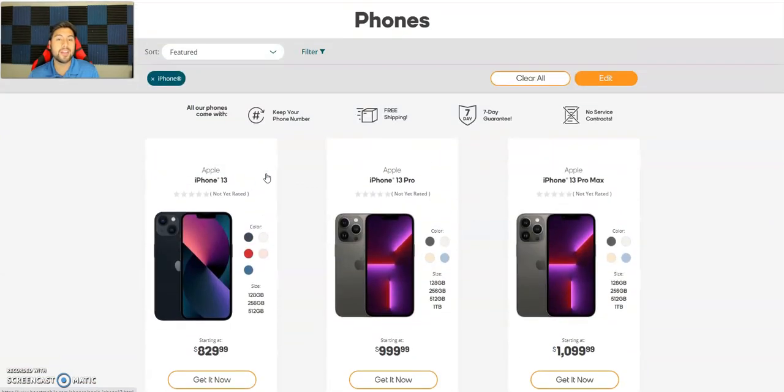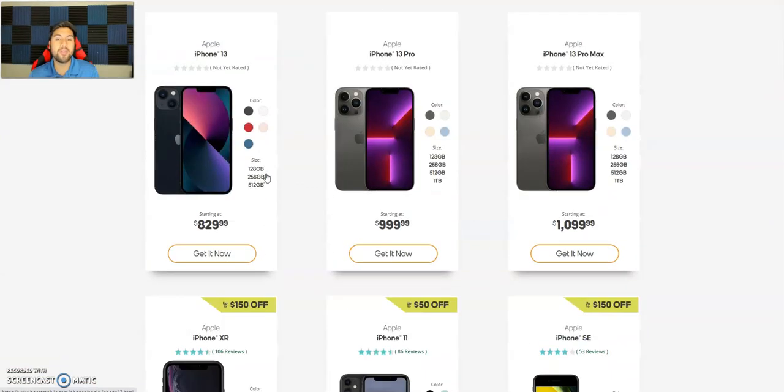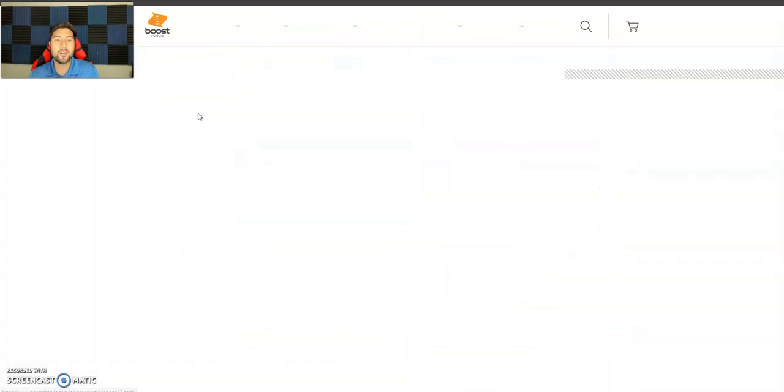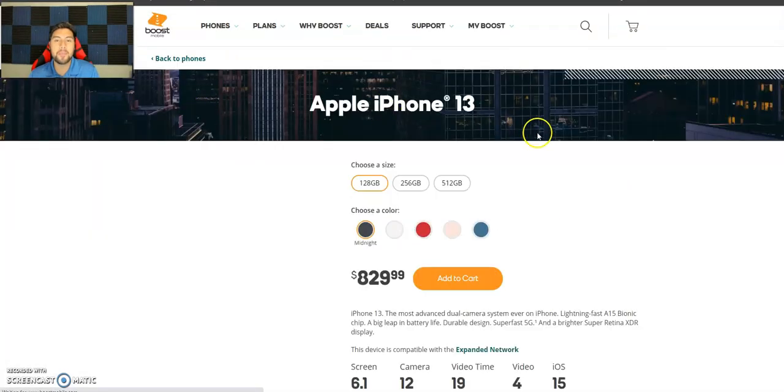But I personally wouldn't get the mini. I like the Pro better, have the 12 Pro. I might get the 13 Pro and unbox it. But there's the 13, the 13 Pro, and the 13 Pro Max. So let's look at the 13 first.